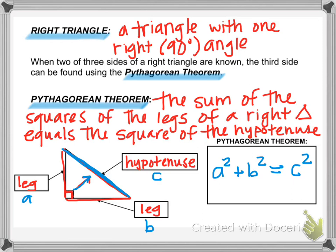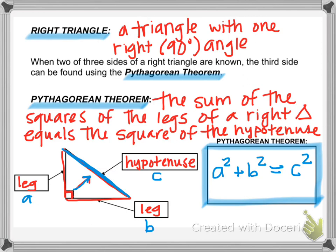So this is very important that you know this, and it's very useful. The way that you use the Pythagorean Theorem: you take whatever two sides you know — maybe you know A and B, or B and C, or A and C — and you plug them into this formula. Then you can solve the formula for the other variable, and that will represent the length of the side you don't know.